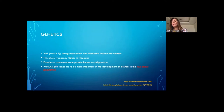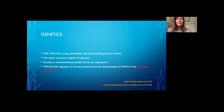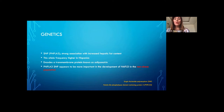Several studies have shown that single nucleotide polymorphisms, or SNPs, in the genes responsible for insulin sensitivity and lipid metabolism play a role in the pathogenesis and development of steatosis and the progression of the disease.